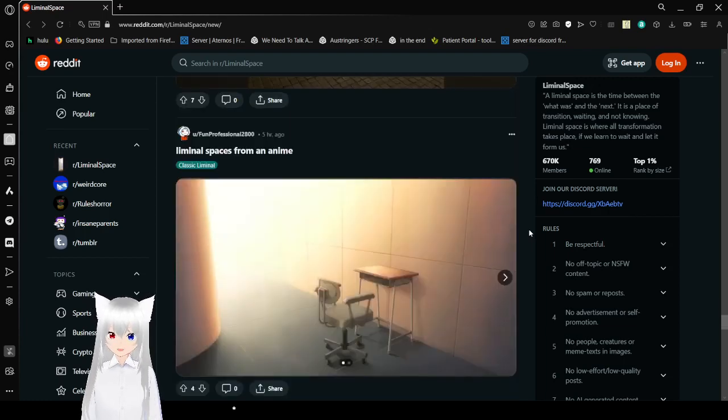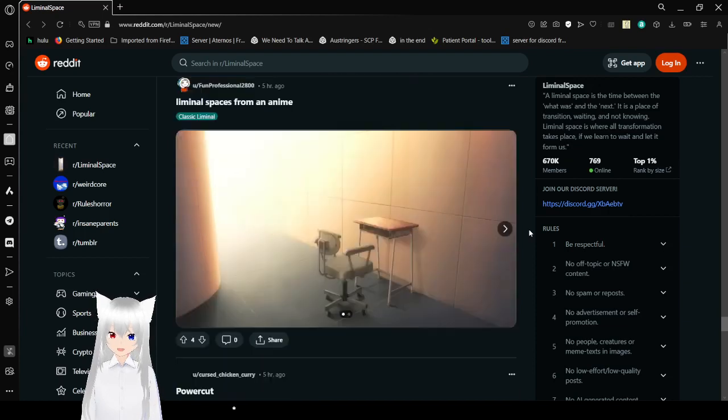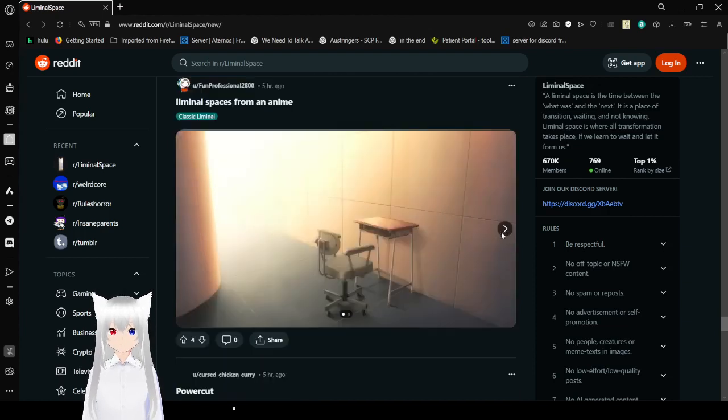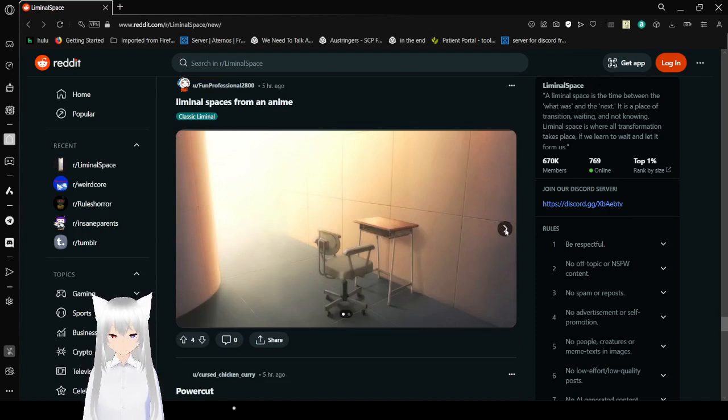Liminal spaces from an anime. We don't see any much when we're talking about liminal spaces, do we?